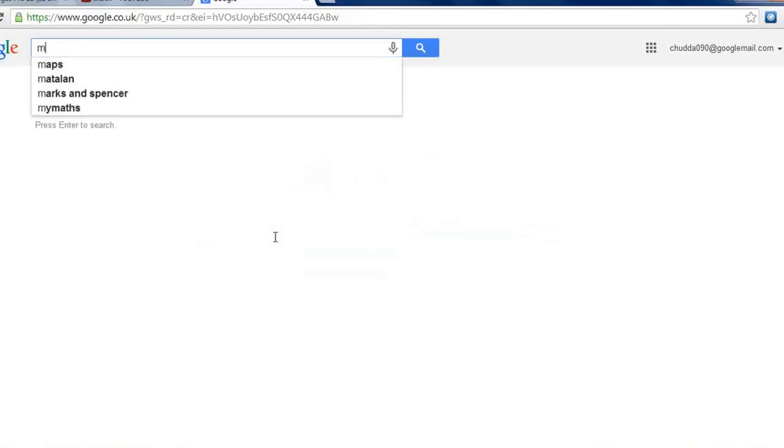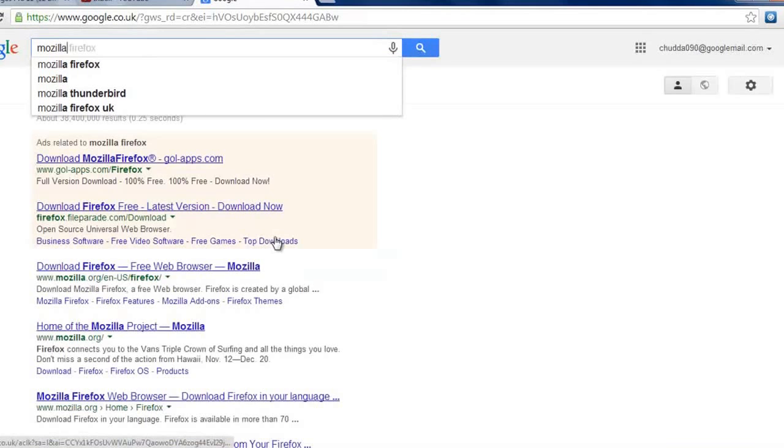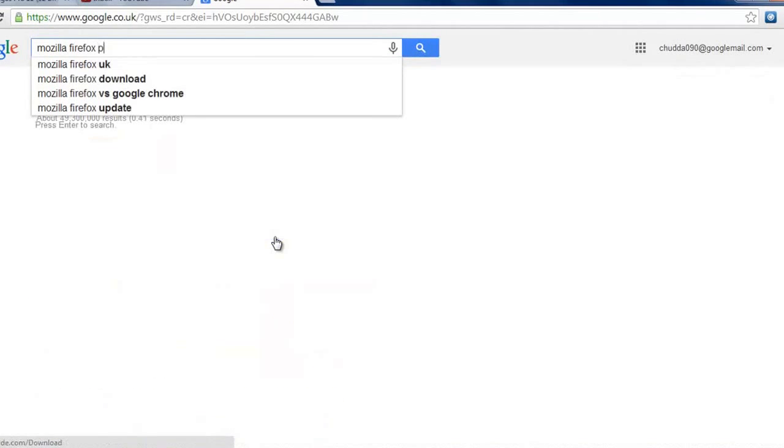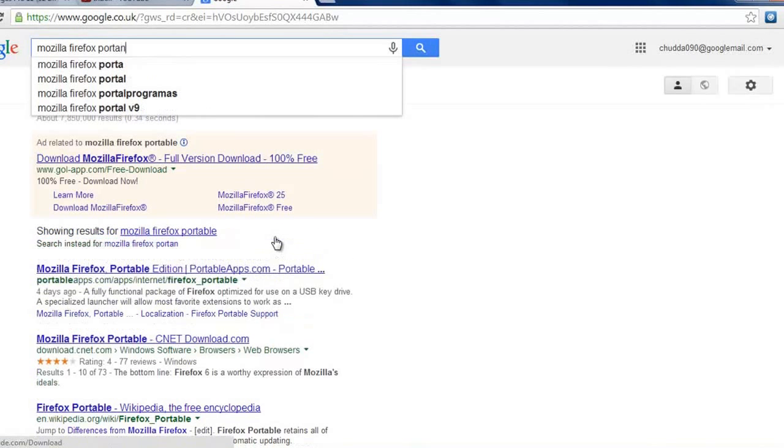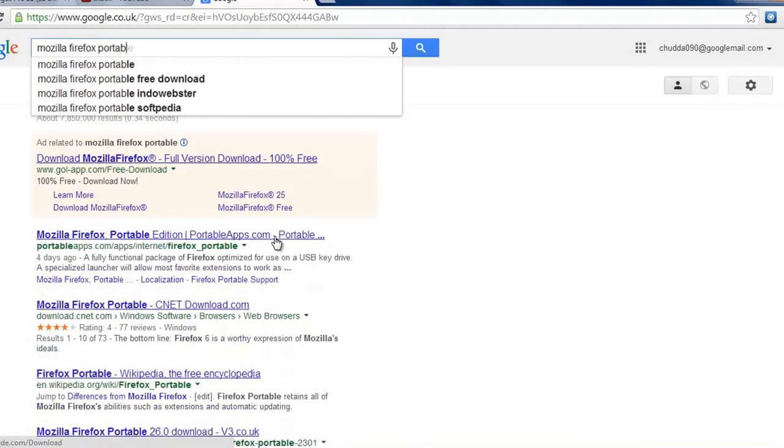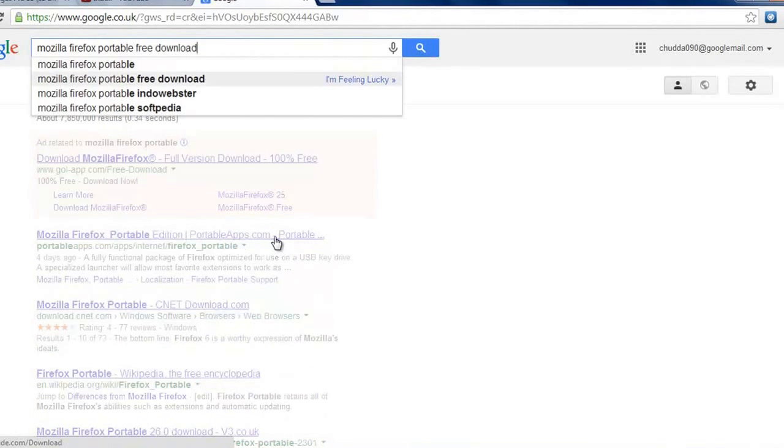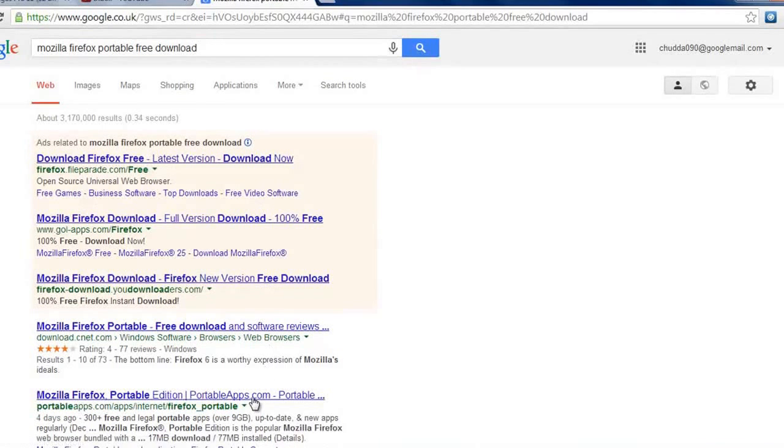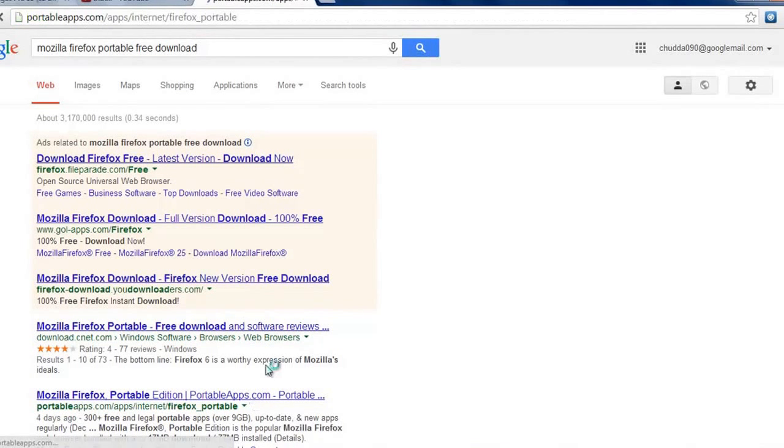I'll take an example of Mozilla Firefox. You want to type in 'portable' at the end, then 'free download'. One of the biggest websites for this is portableapps.com.